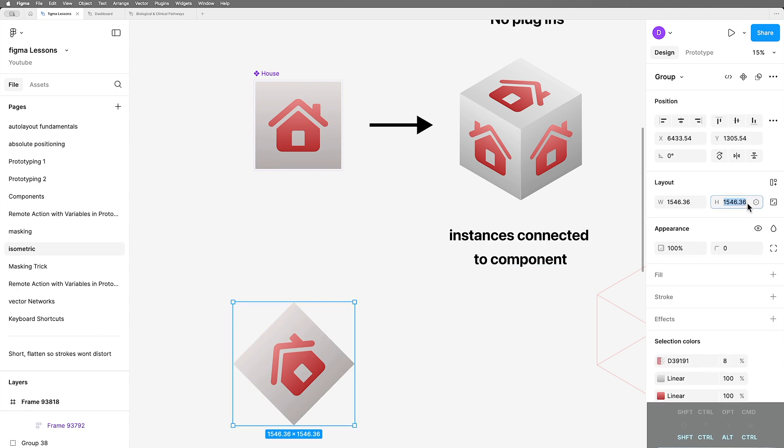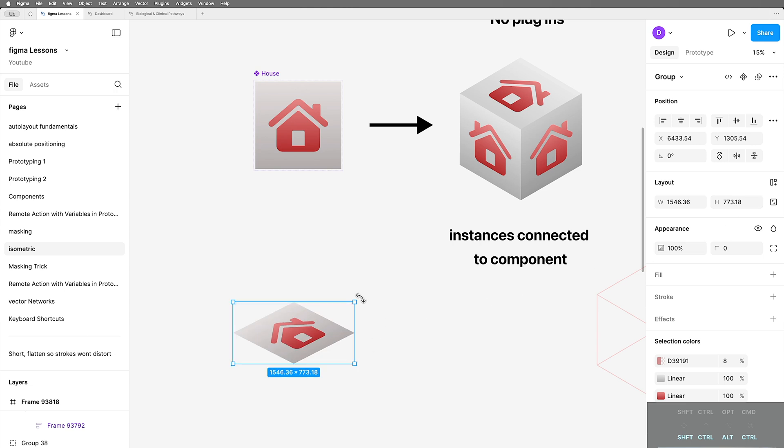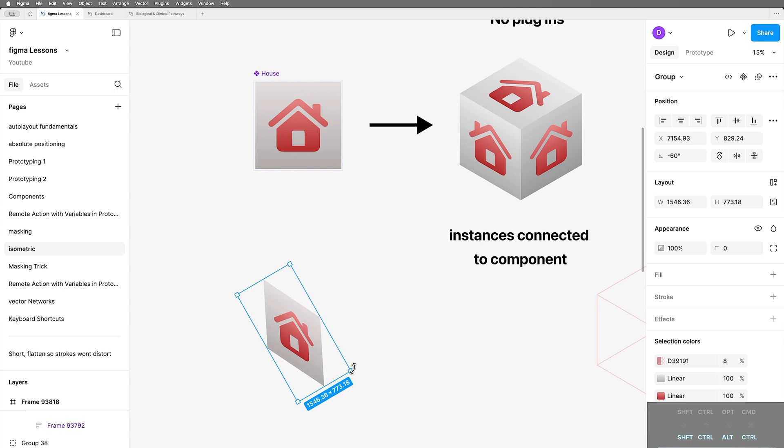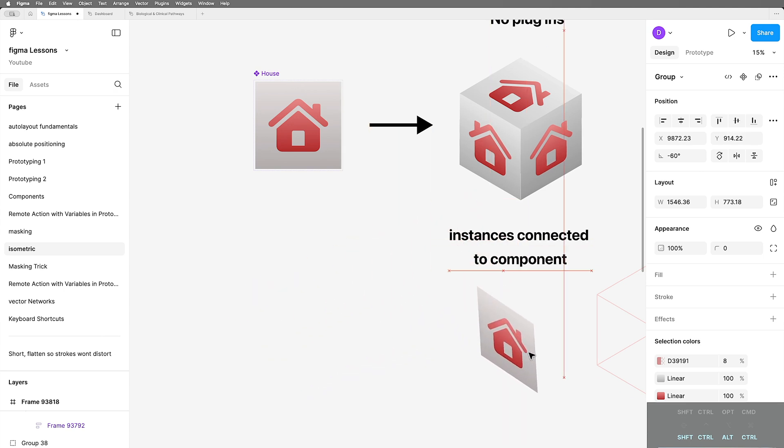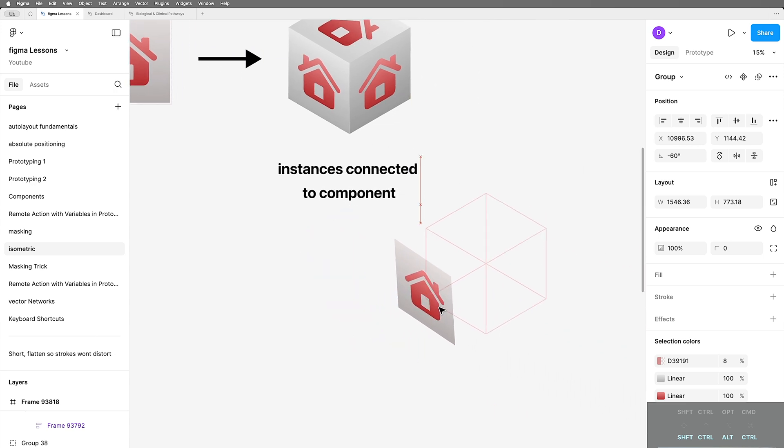I want to make the height 50% of what it currently is, so I'm just going to go divided by 2 on the height. That gives me a perfectly squished rectangle now. I rotate this 60 degrees back and I'm very close to having an isometric cube face that's perfect.